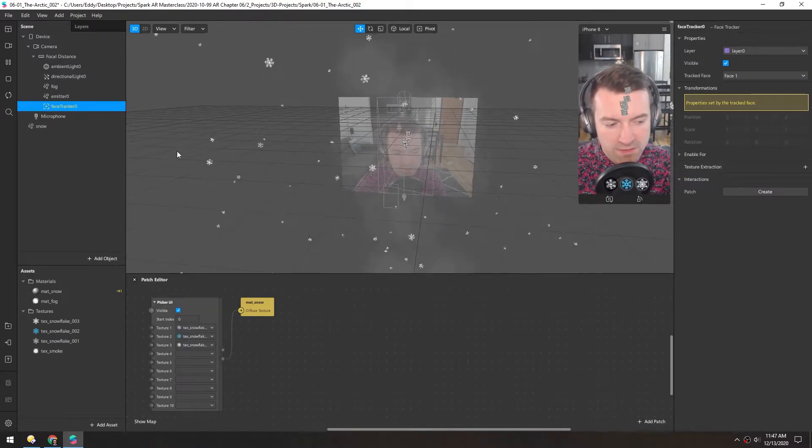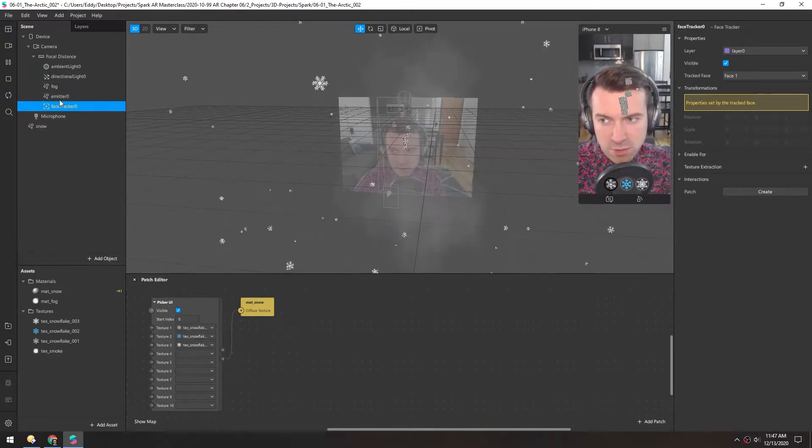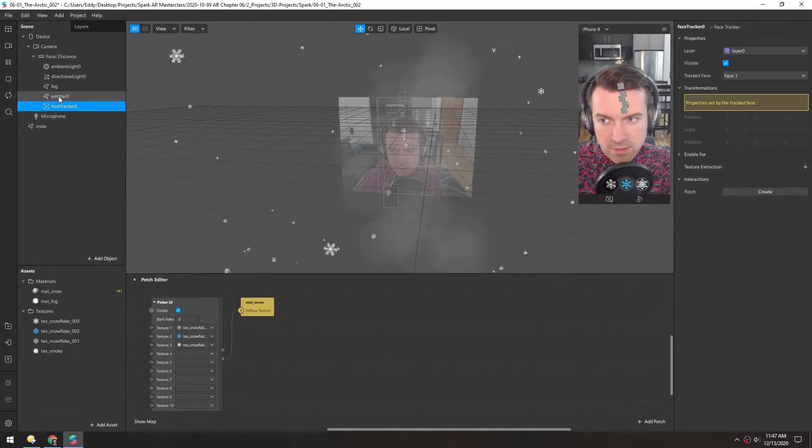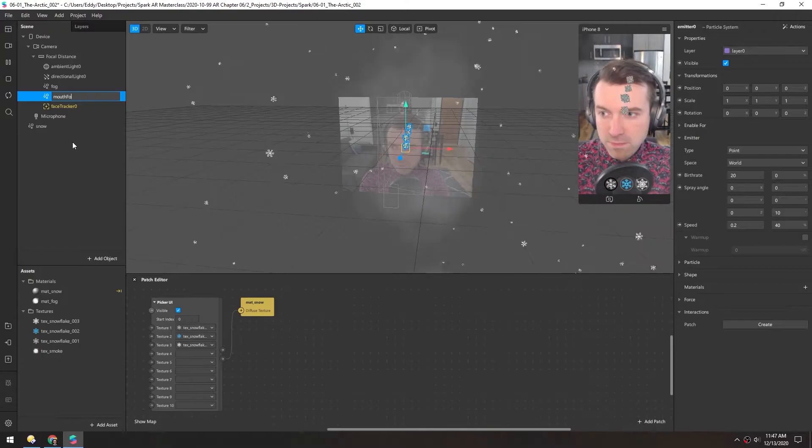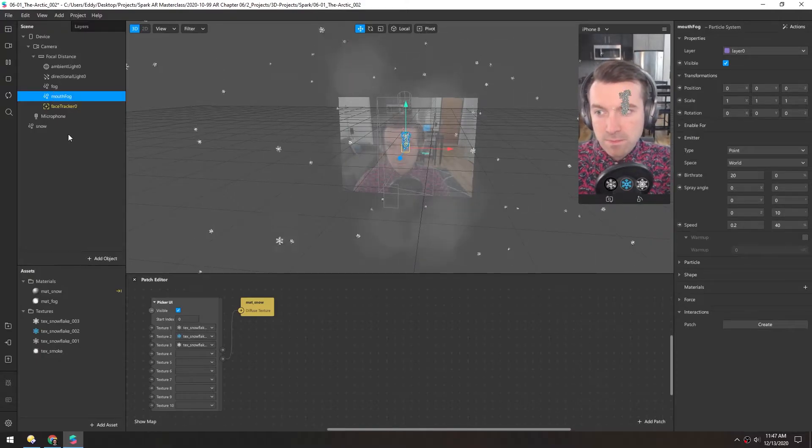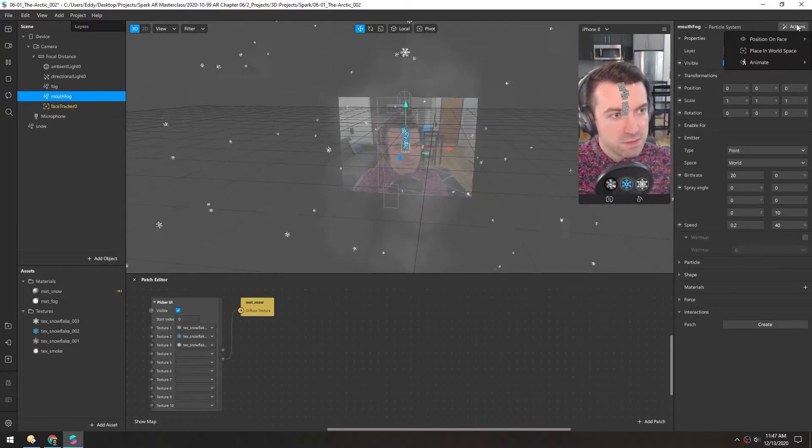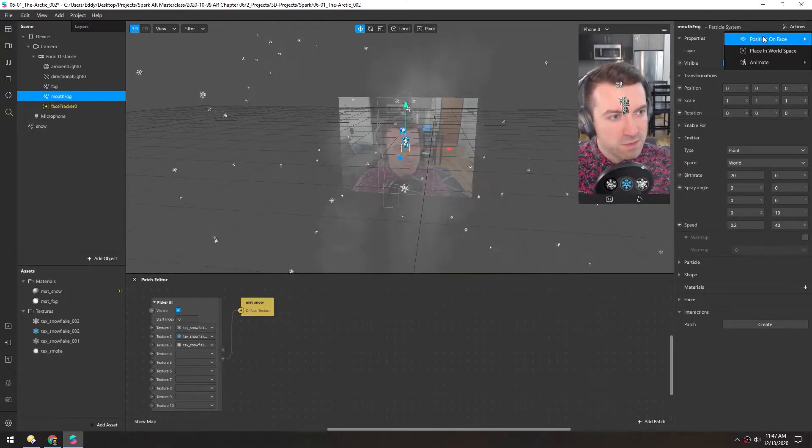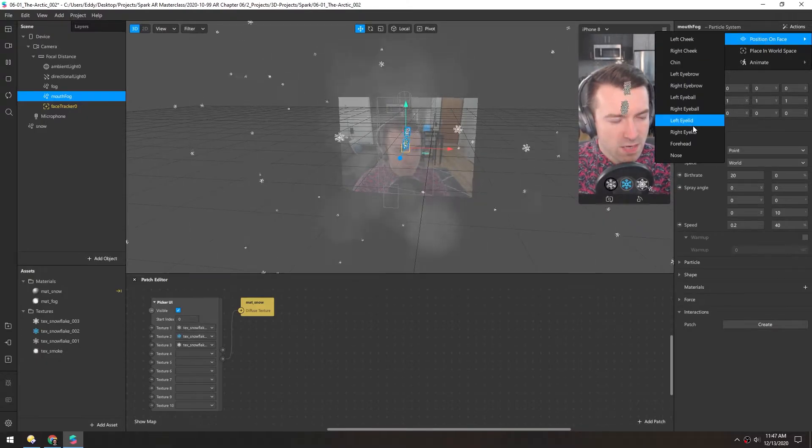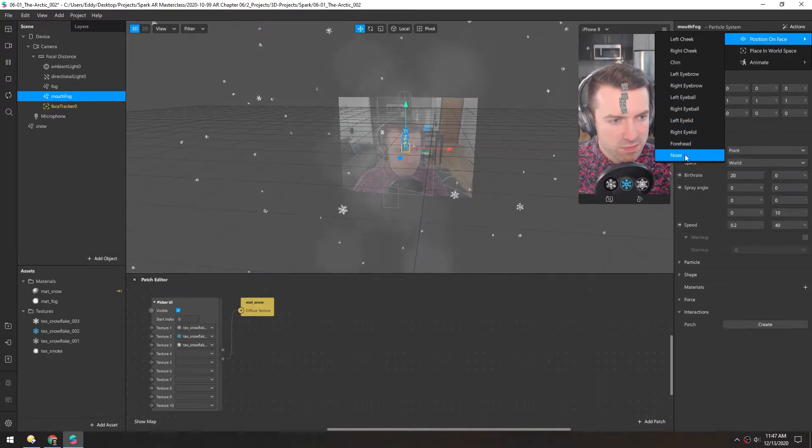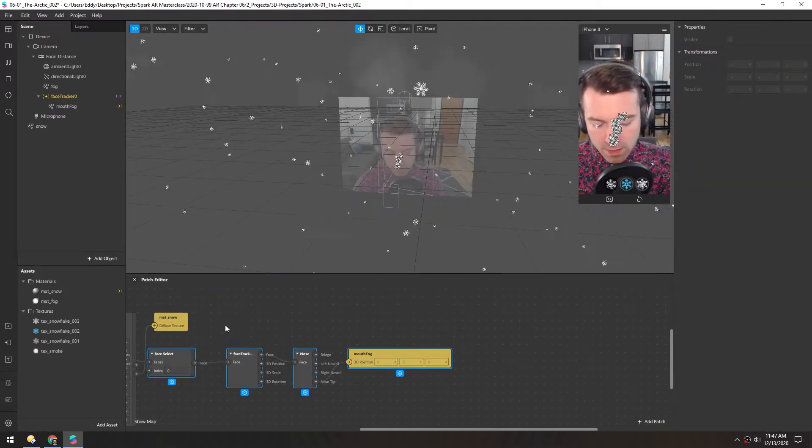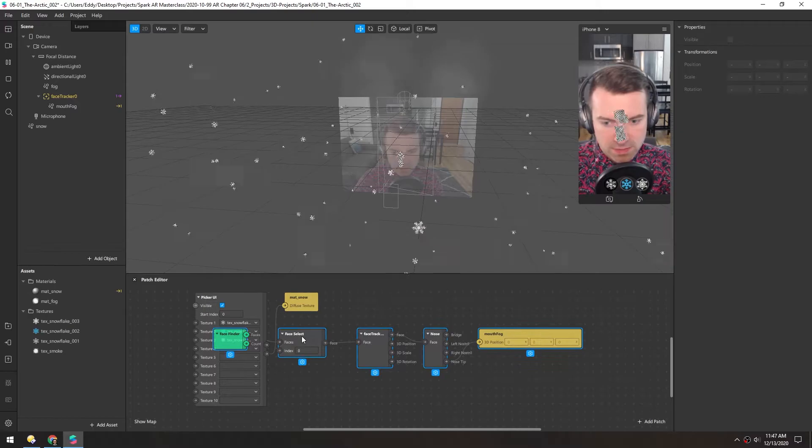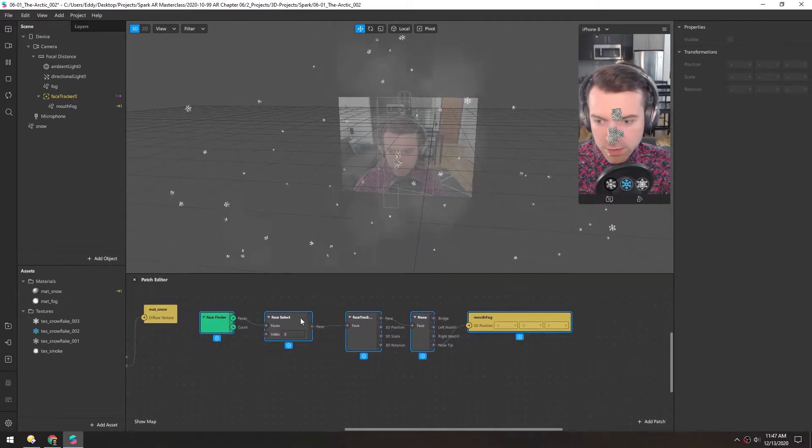And there's a few ways to do this, but I'll take the shortcut way. First I'll rename this to mouth fog. And over in actions, I can position on face, and I can choose nose just to start. And that builds all these rad patches down here.